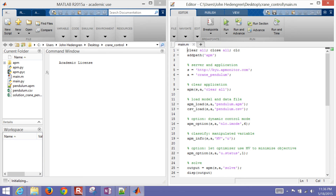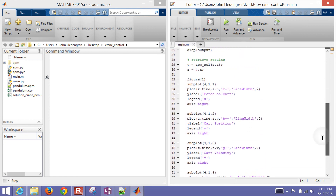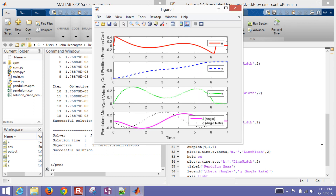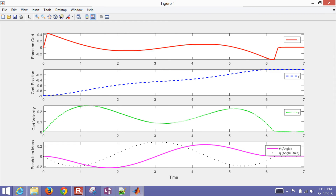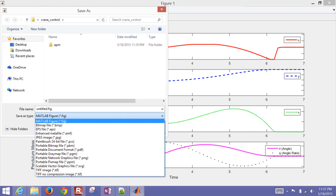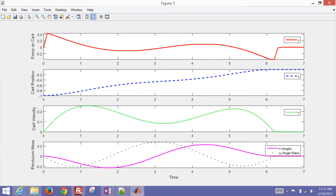When I run the MATLAB script, it runs on the BYU server and returns the results. It took about half a second — the network is a little slow. Here are the results. I'll save and export this as a PNG to my desktop.